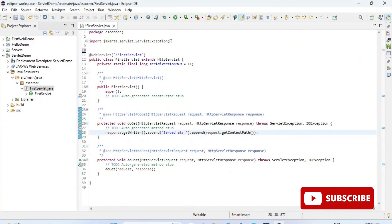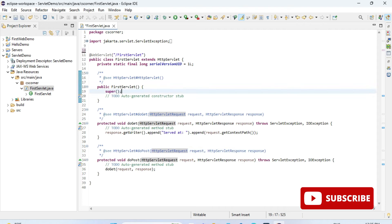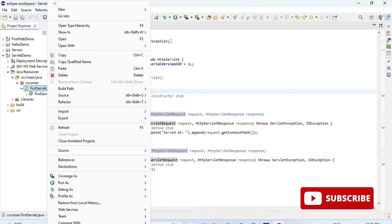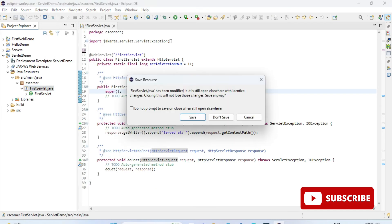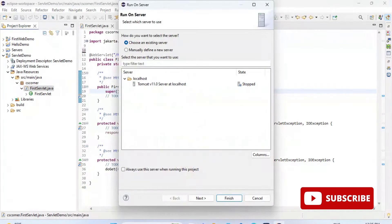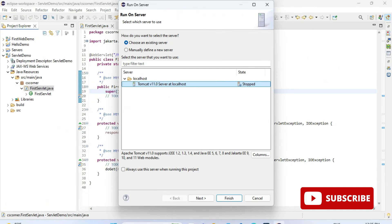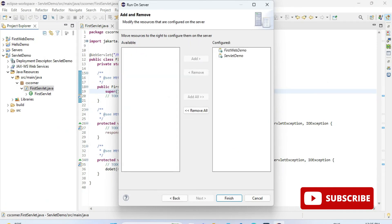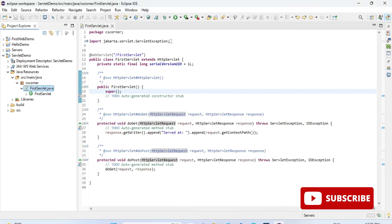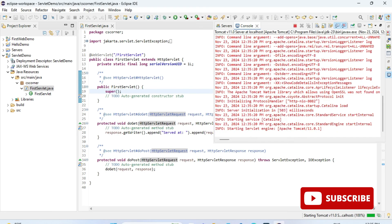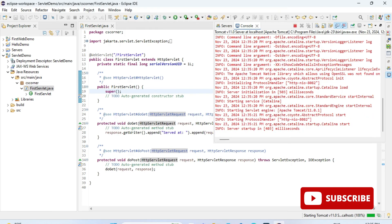Now I will be running first this program, whatever is the default program. For that, I am going to right-click on this java file first servlet dot java and I am going to select run, run on server. You can see my server has been started and it's showing me output on my default browser. Whatever was the default code, that output has been shown over here.